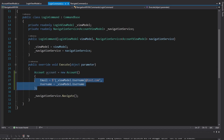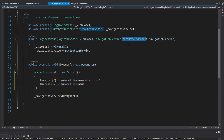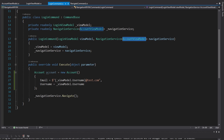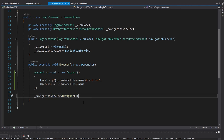Now our account view model requires an account, so we have this account when we log in. Somehow I have to pass this account to my account view model that gets created in the navigation service, but we can't do that with what we have now because the navigate method on our navigation service doesn't take in a parameter for the account. So we need to support parameters in our navigation.